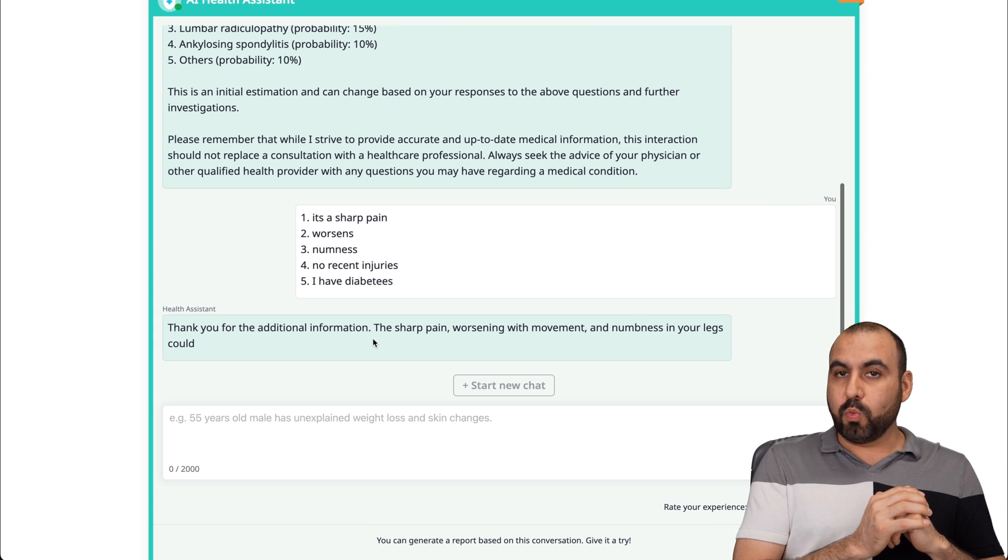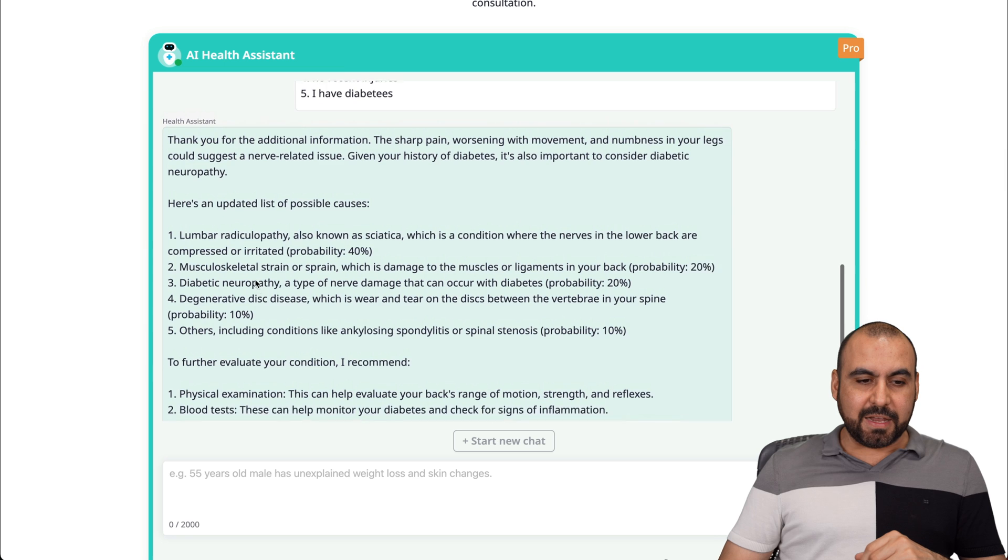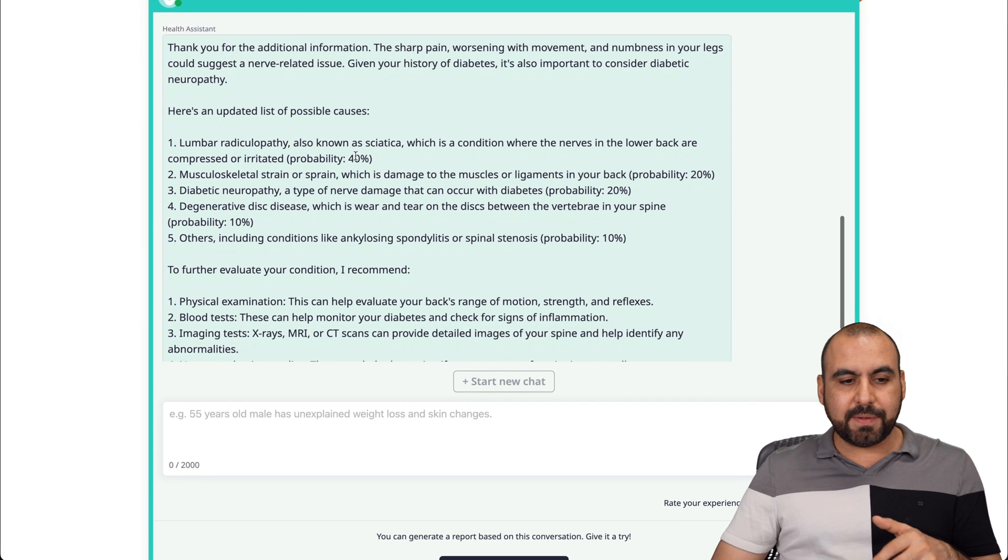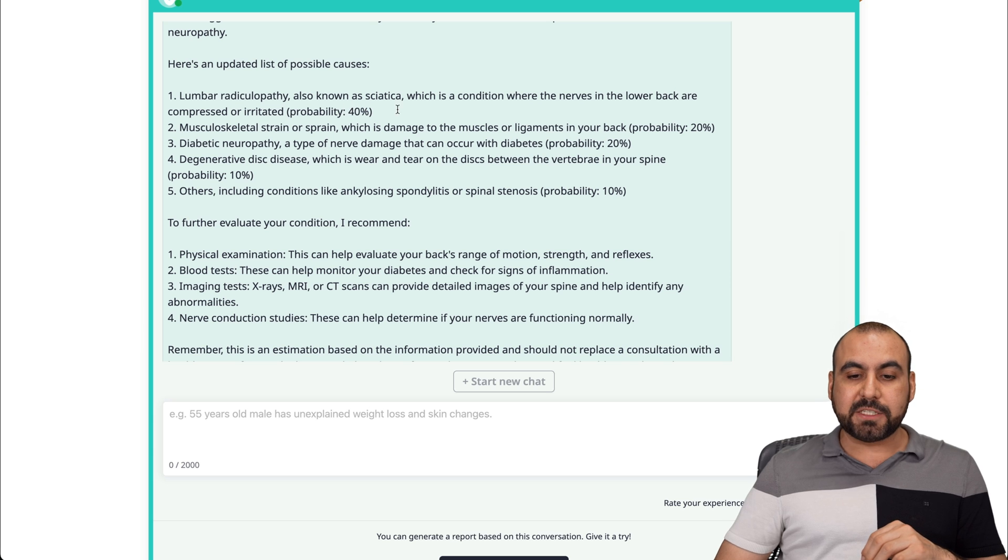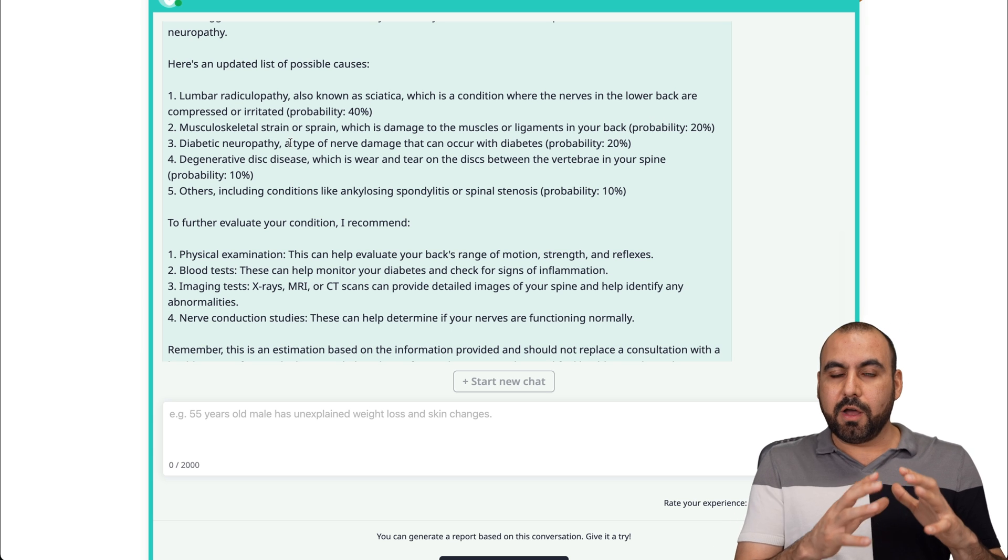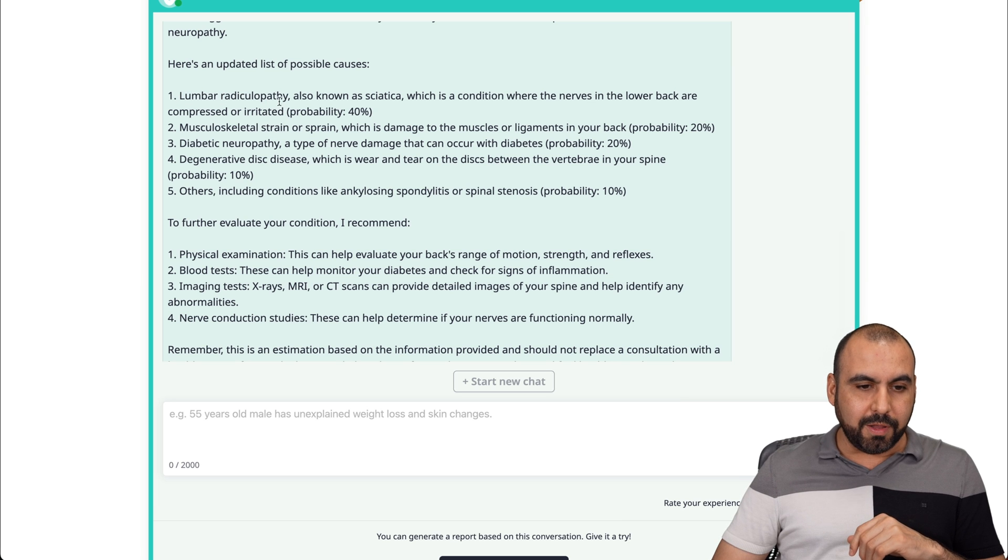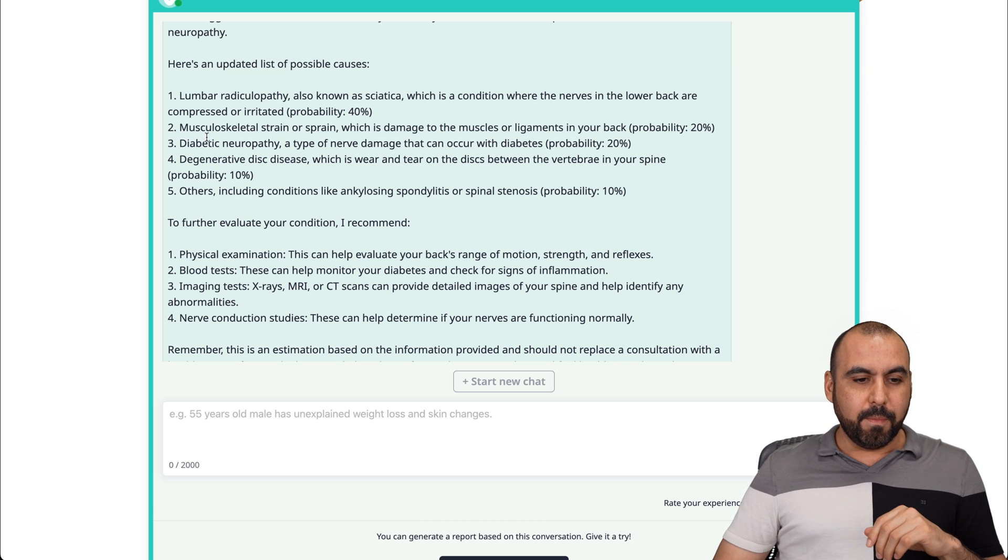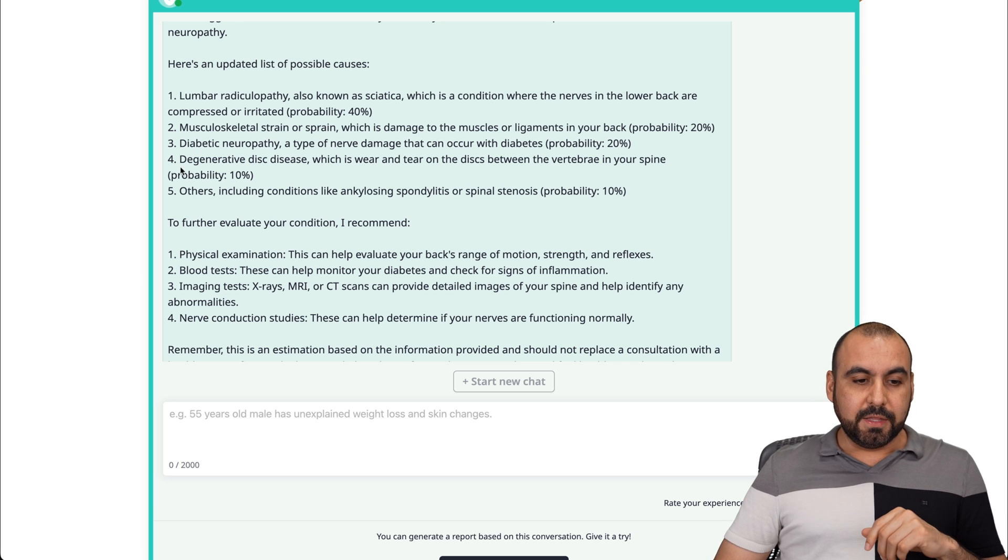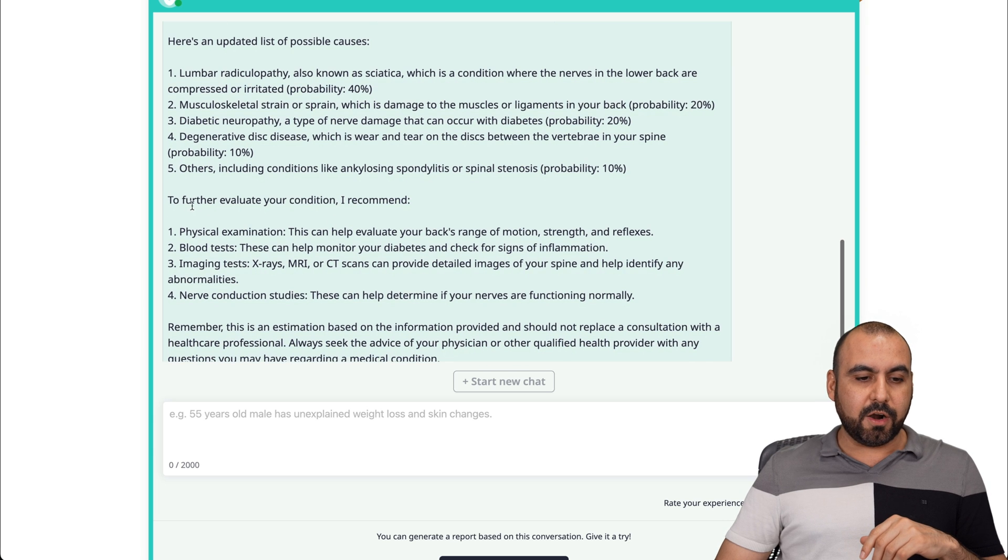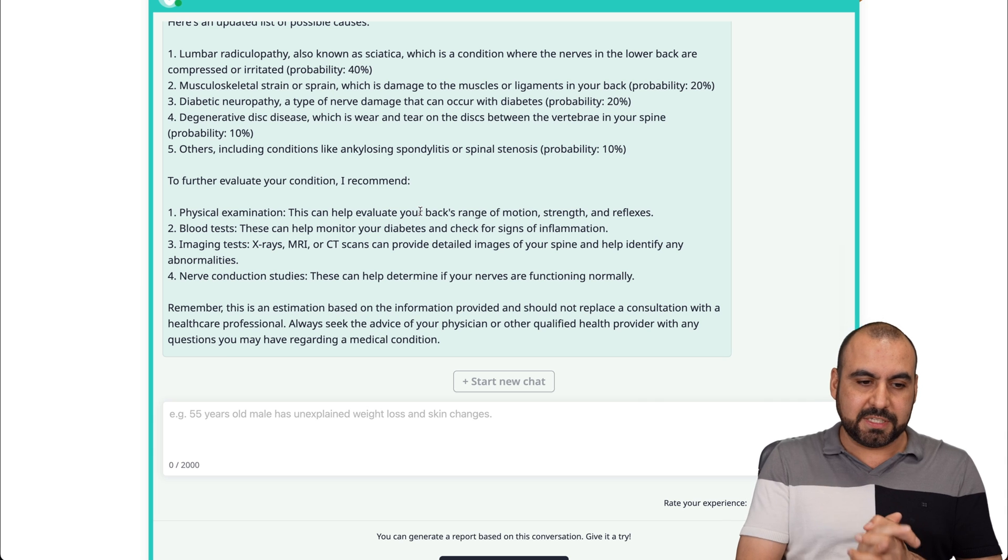Based on what we provided, we just got the results. Thank you for the additional information. Here's the updated list of possible causes. We got it based on percentages, what we might have, and based on most probable to less probable. So it could be a lumbar radiculopathy, musculoskeletal strain or sprain, diabetic neuropathy, degenerative disc disease, or other. Here are the future evaluation conditions they recommend.